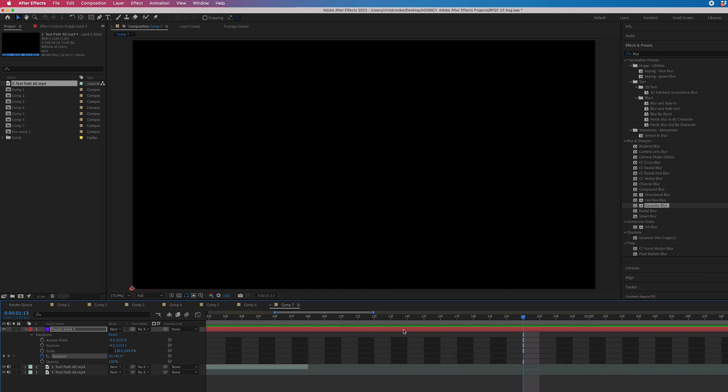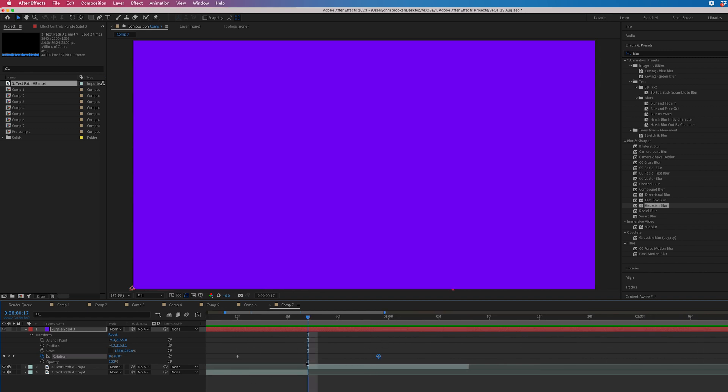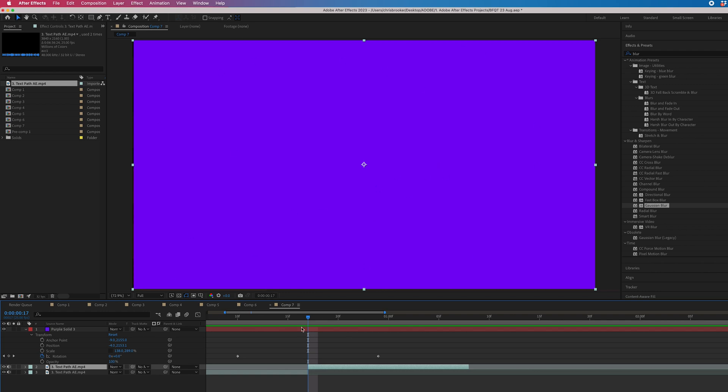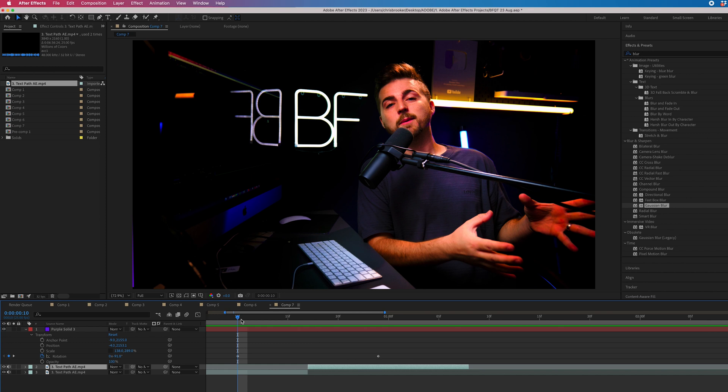Now it's worth noting with this transition that the two clips should transition underneath this full screen. So when the solid is covering the whole screen, that's when the clip changes.